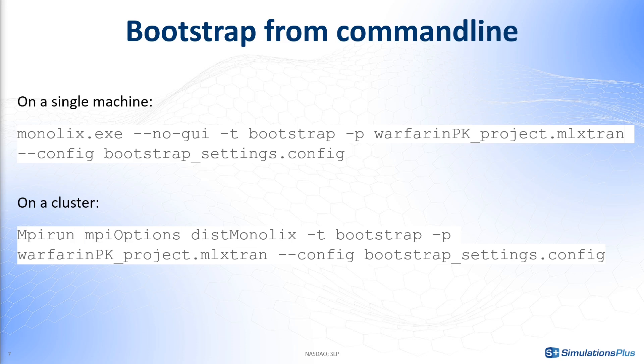Finally, note that it is possible to run bootstrap from command line, including as a distributed job on a cluster if you have the license for Monolix MPI. All the settings for bootstrap can be specified in the command line by giving a config file as input.